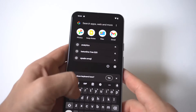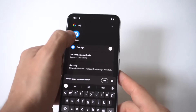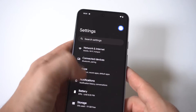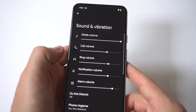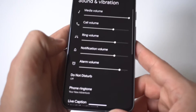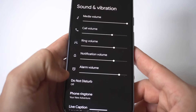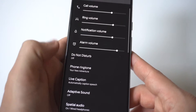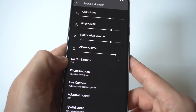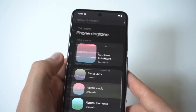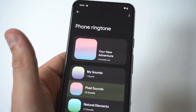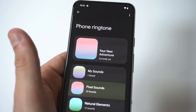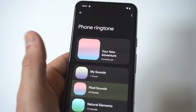Scroll down to the Sounds and Vibration option. I'm going to hold the camera close so you guys can see, but what you want to do is scroll down to where it says Phone Ringtone. When you click on Phone Ringtone, you'll notice it has whatever default tones it has.